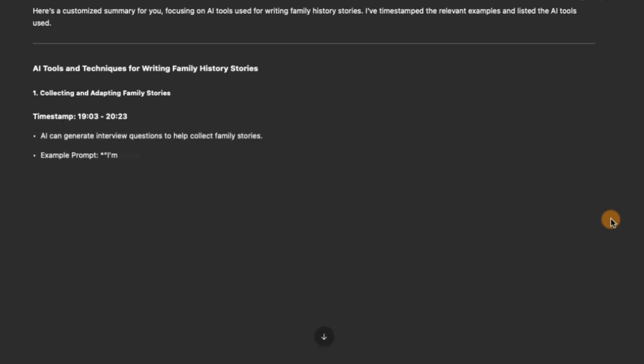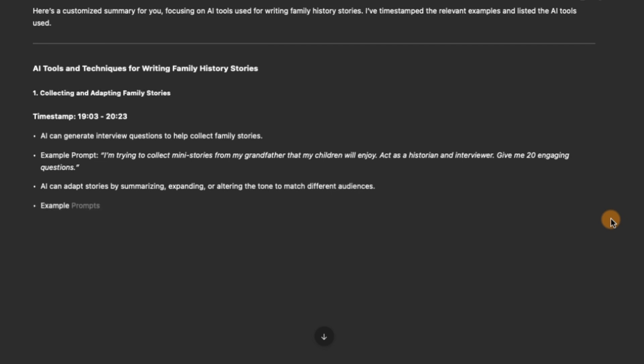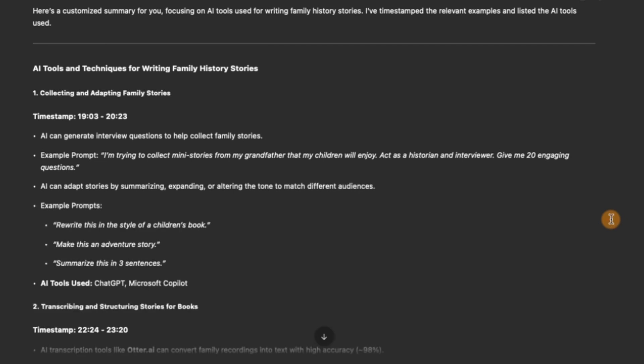So far it brought in the name of the session at the top, even though I didn't tell it the name of the session. The first bit of relevant information is at minute 19 and three seconds, and continues for about a minute.